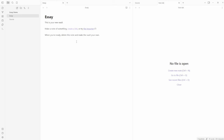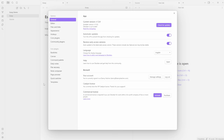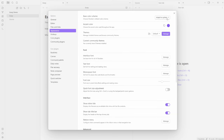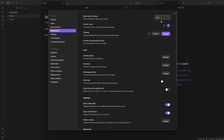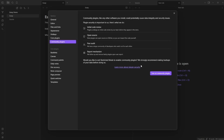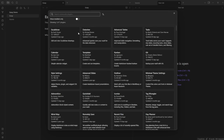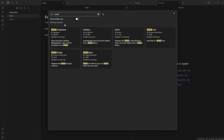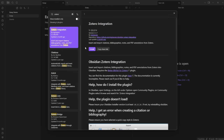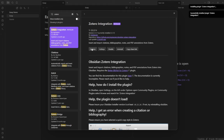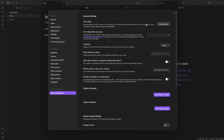Before we get ahead of ourselves, let's actually bring in those highlights. I'll go down to Settings. I personally prefer Dark Mode, so I'll switch to that. Then go to Community Plugins, turn on Community Plugins, click Browse, type Zotero, Install, Enable, Options. Now I'm going to download the PDF utility so it can read the PDFs, and make sure it's pointed at the Zotero database.